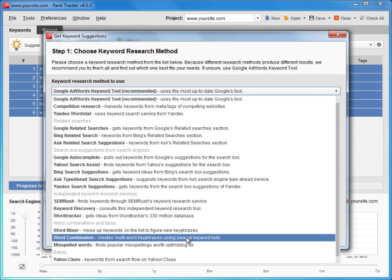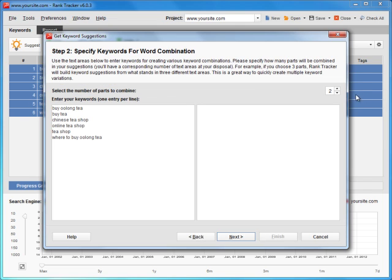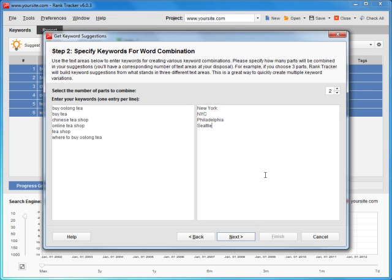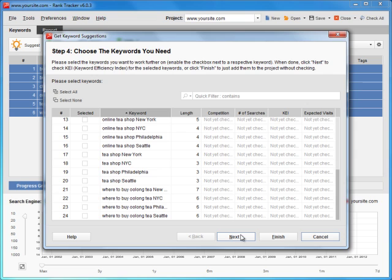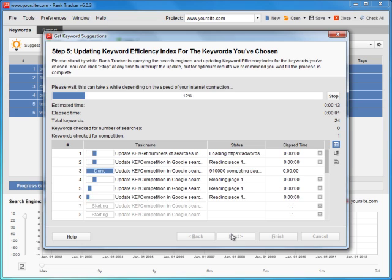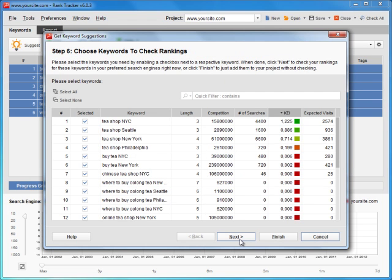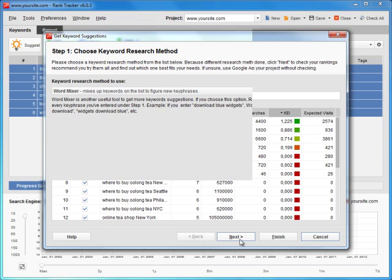Here's where word combination method comes in handy. In a moment, RankTracker has added local identifiers to all our keywords. Again, we'll let the tool loose to check how profitable the new keywords are.